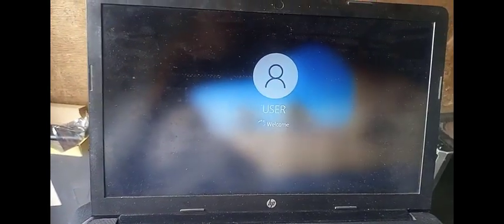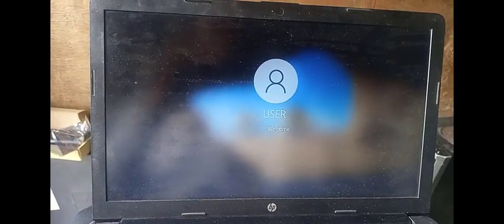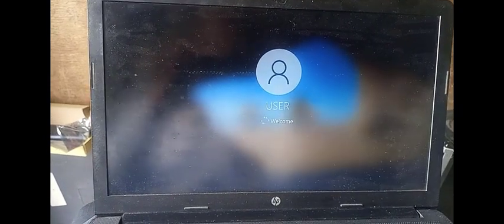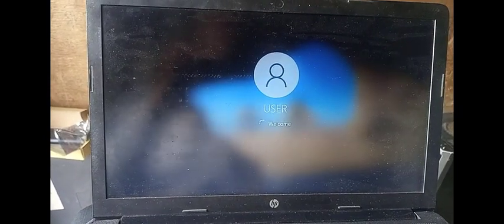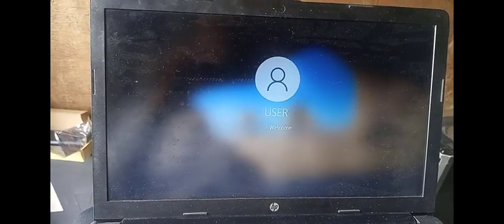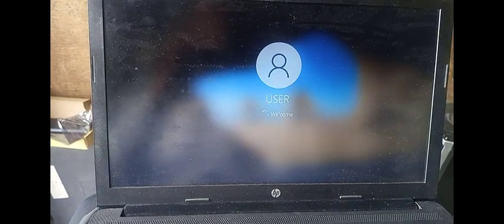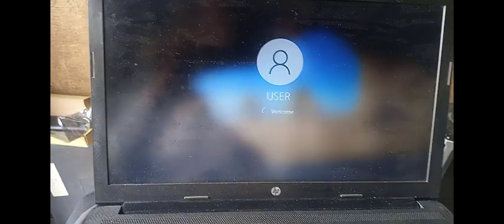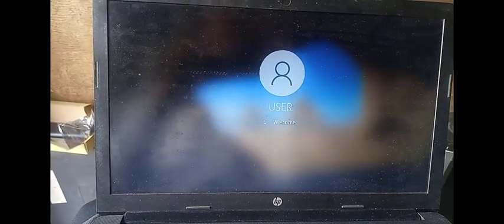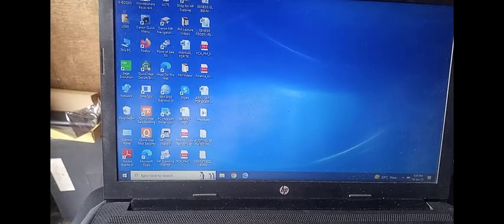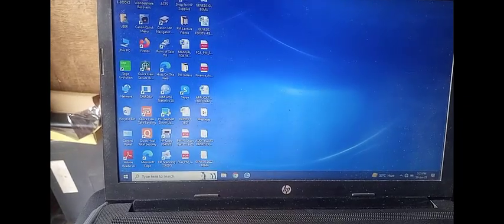So we're going to take this system and correct it. Instead of buying a new fan, it's an easy thing. I'm going to open the system and work on the fan. So let's go.